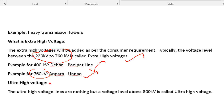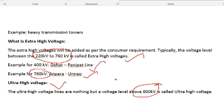Next is ultra high voltage. It is a standard of 860kV and above. This is the standard of ultra high voltage.